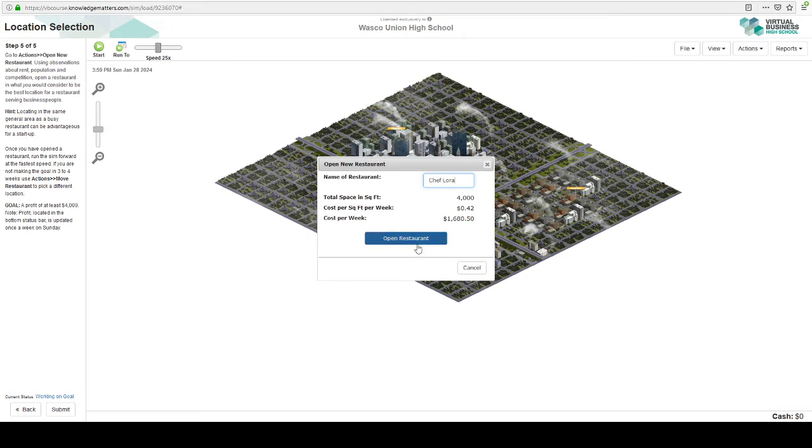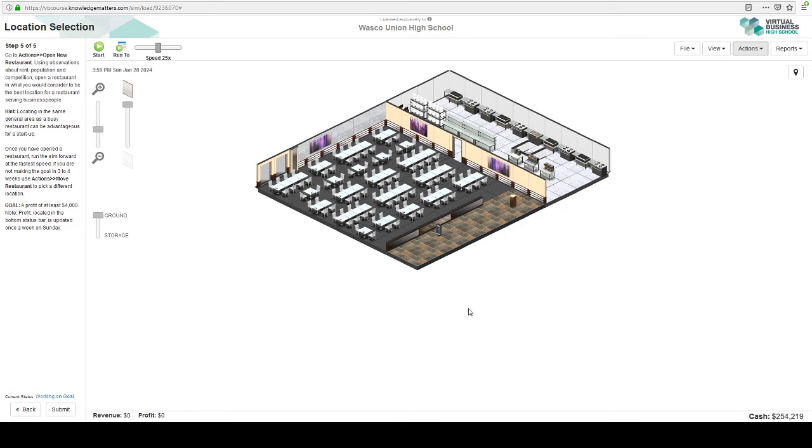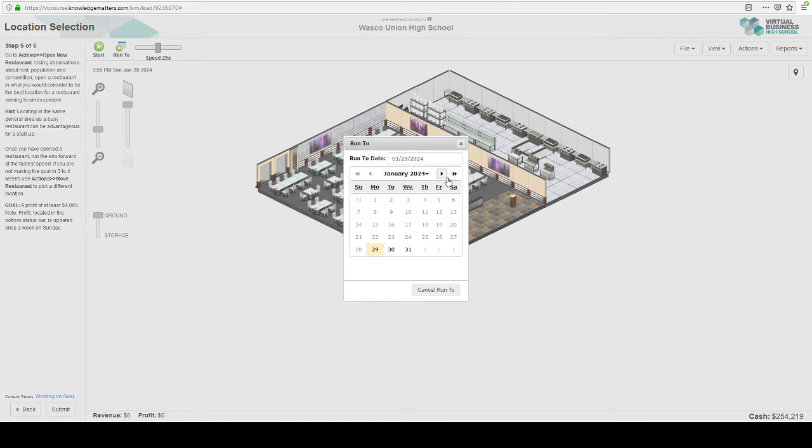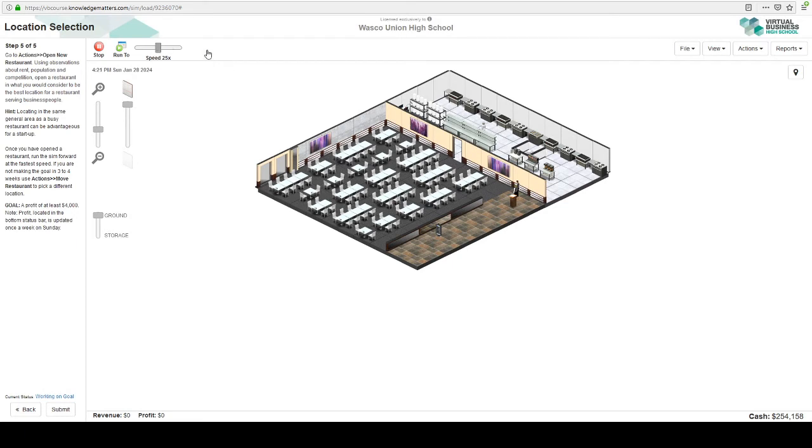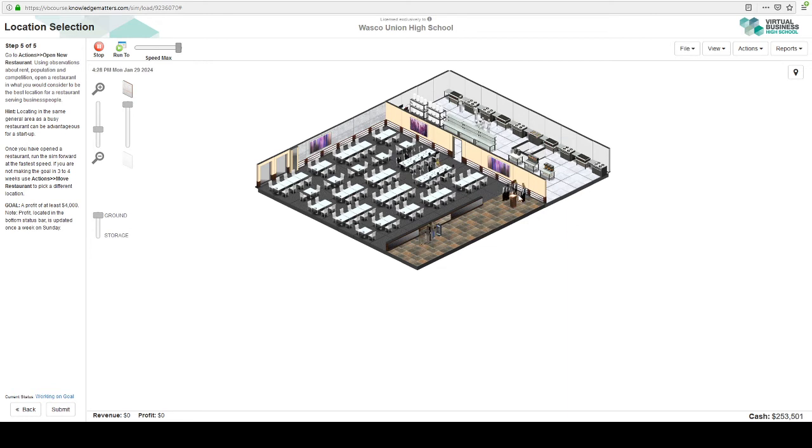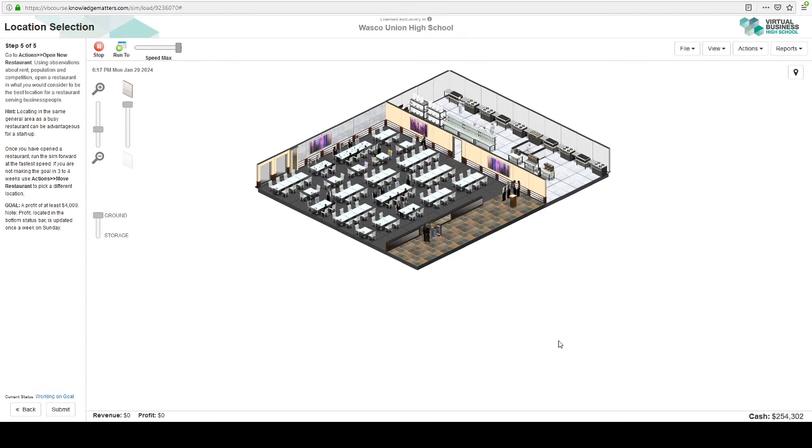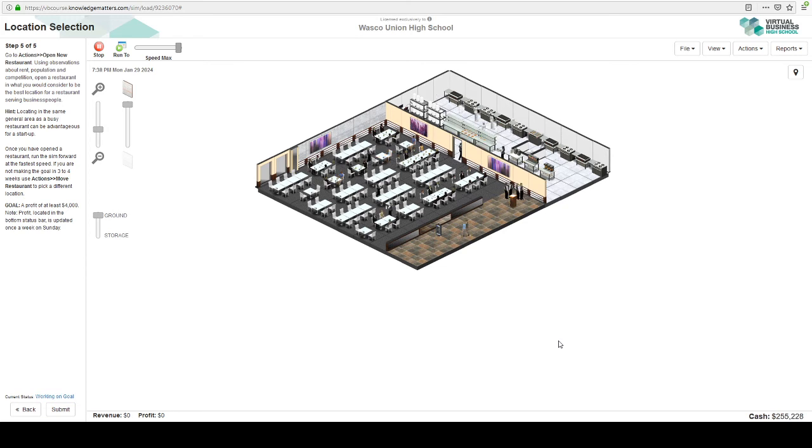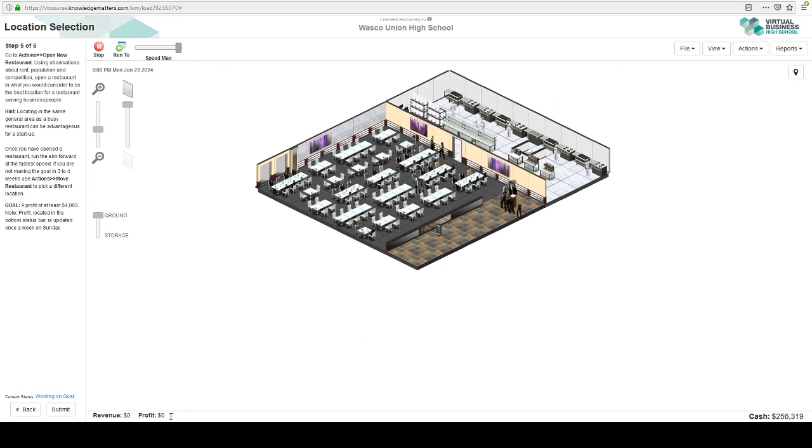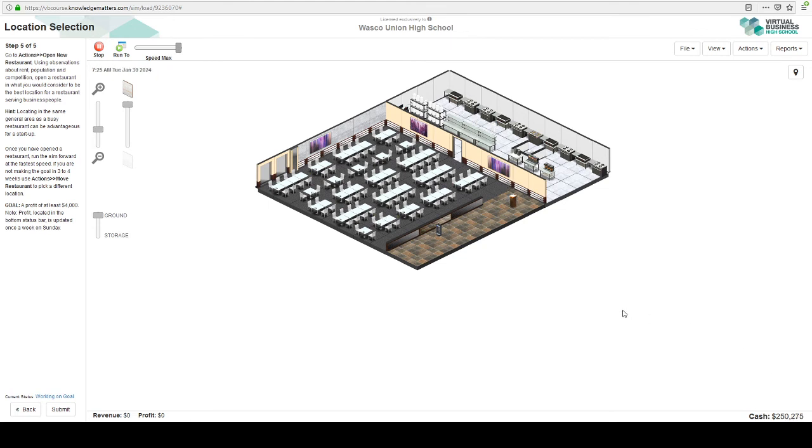And it tells you the cost per square foot per week. That's kind of good to know. All right. Here's my restaurant. We can see the dining room. We can see the kitchen. Let's run it forward a month and see what happens. Speed it up. Look at our customers and our little employees working hard. There's our chefs in the kitchen and our dishwashers. We can see everything that's going on. Now we're going to be watching down here for the profit. And over here, you can see the cash flow.